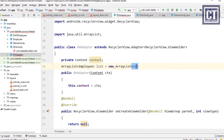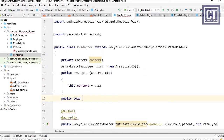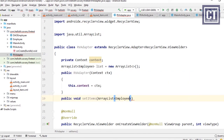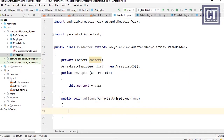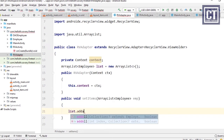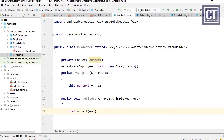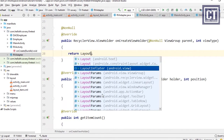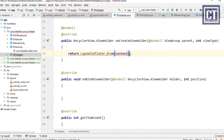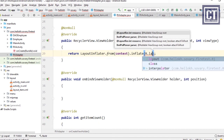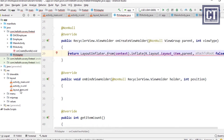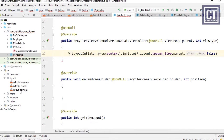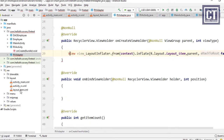We create a method called setItems with a parameter ArrayList of employees. Inside, we call list.addAll() to append the data into the ArrayList. In onCreateViewHolder, we inflate using LayoutInflater.from(context) with the item layout, which returns a View containing the TextViews and image.